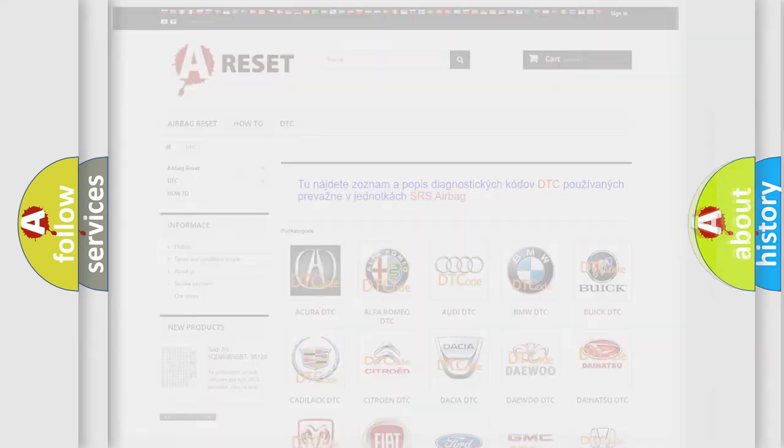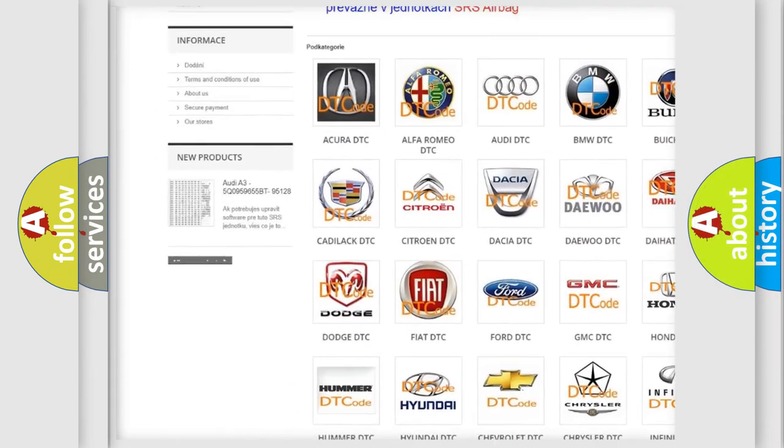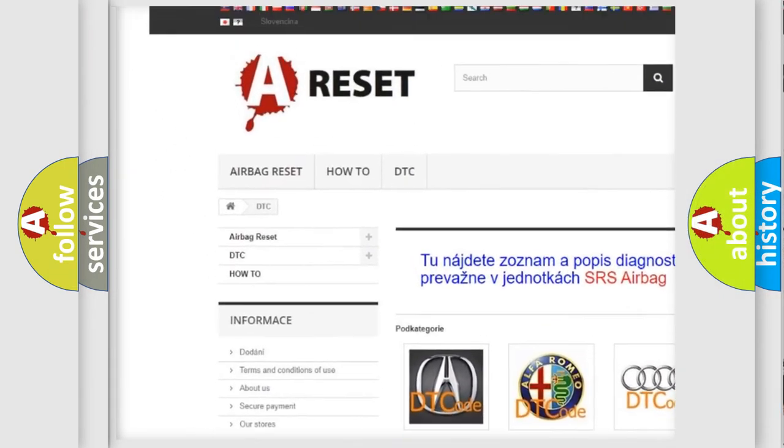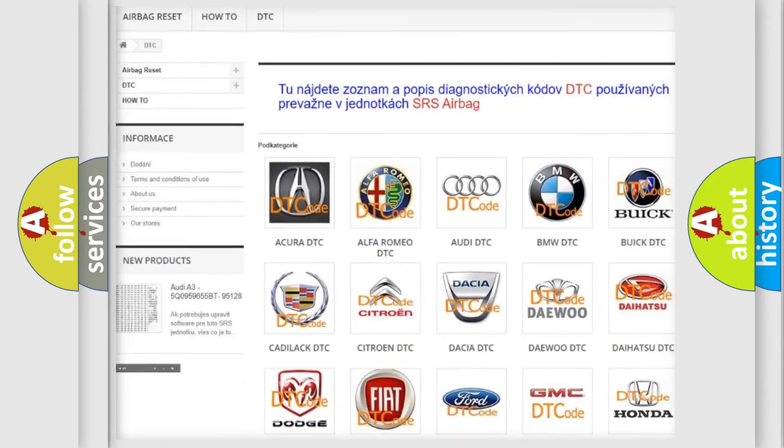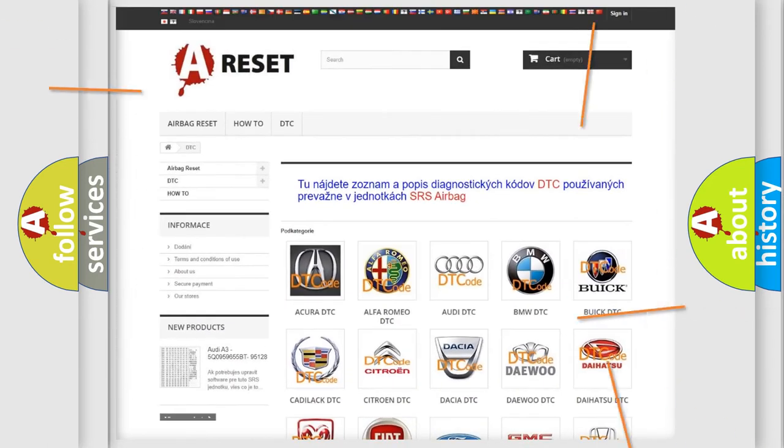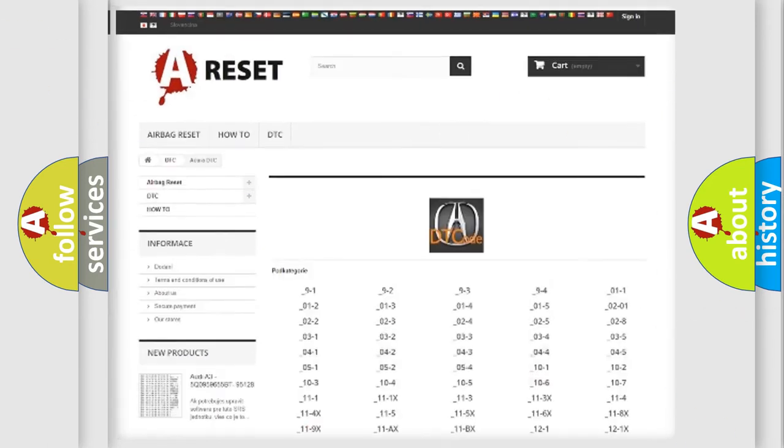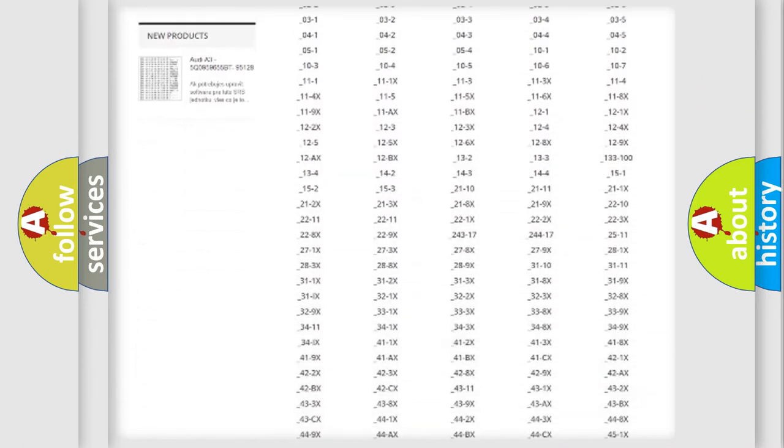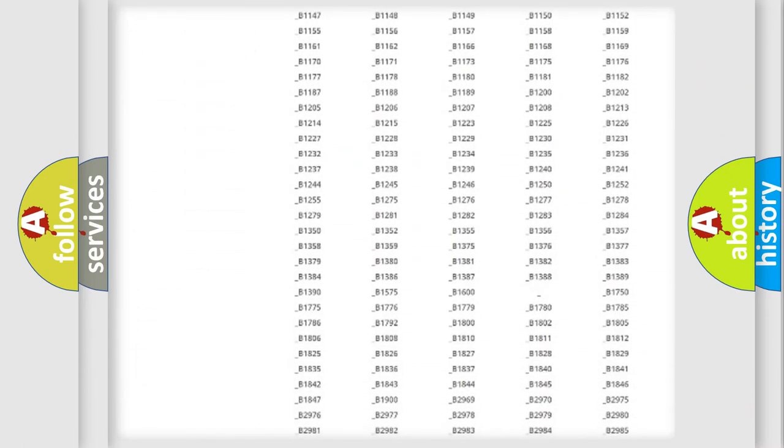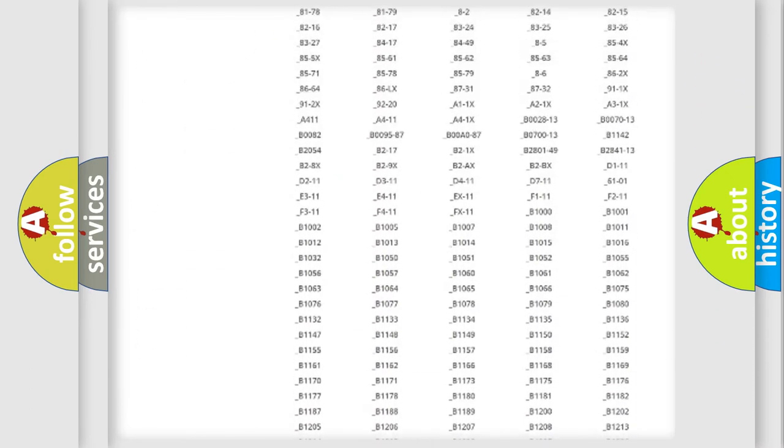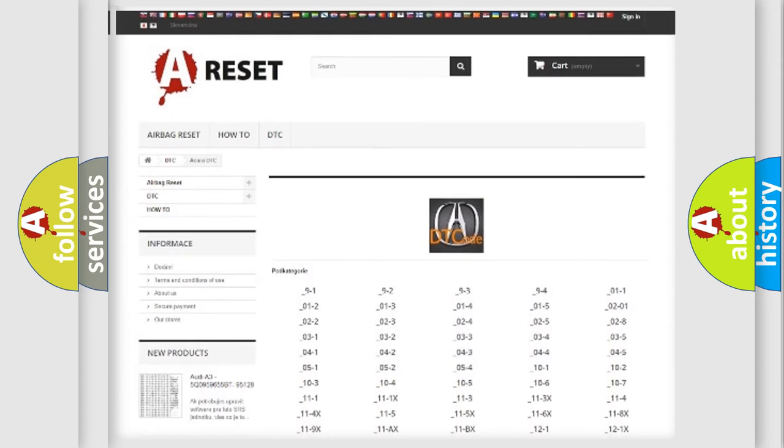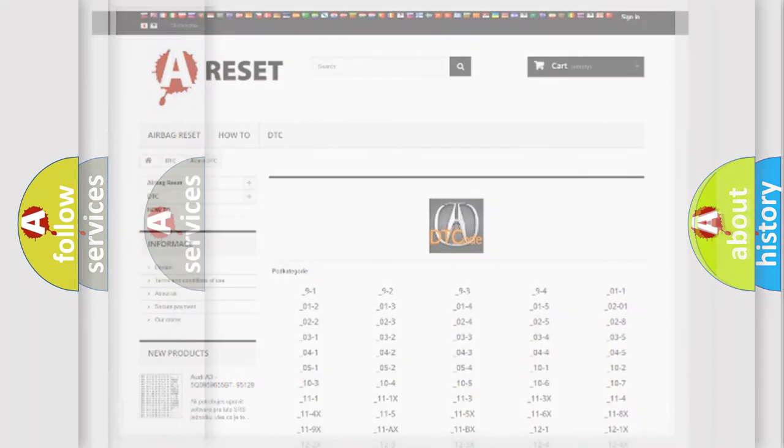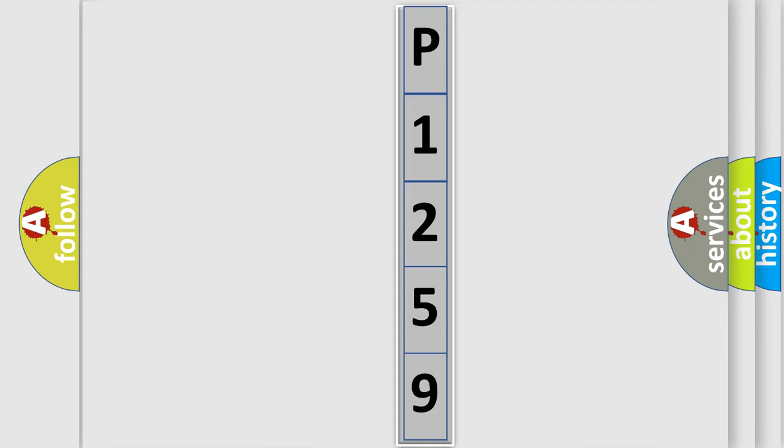Our website airbagreset.sk produces useful videos for you. You do not have to go through the OBD2 protocol anymore to know how to troubleshoot any car breakdown. You will find all the diagnostic codes that can be diagnosed in vehicles, and many other useful things. The following demonstration will help you look into the world of software for car control units.